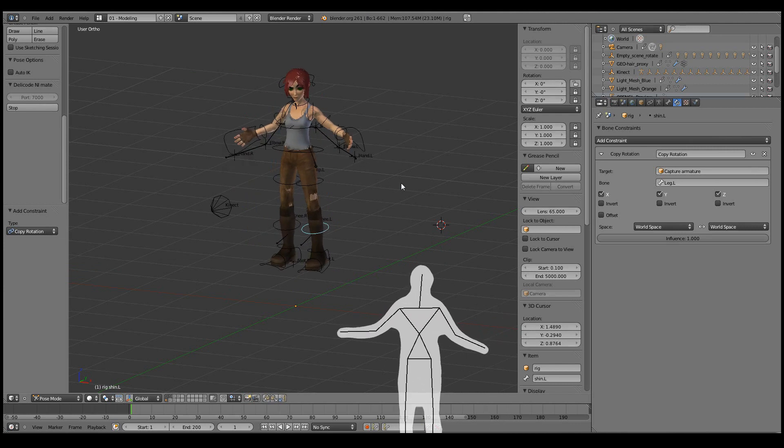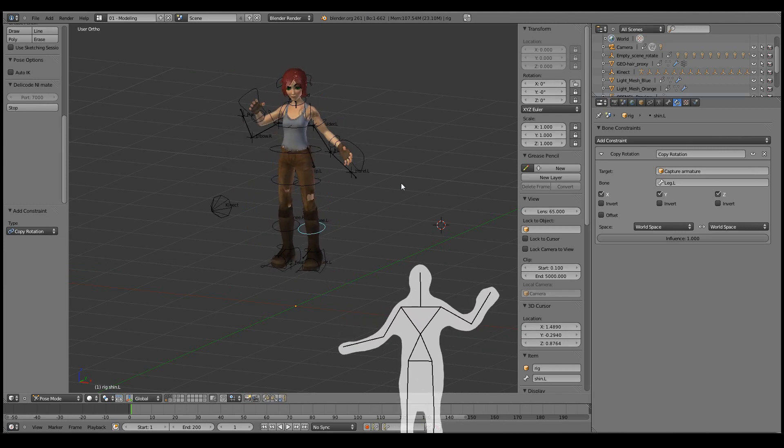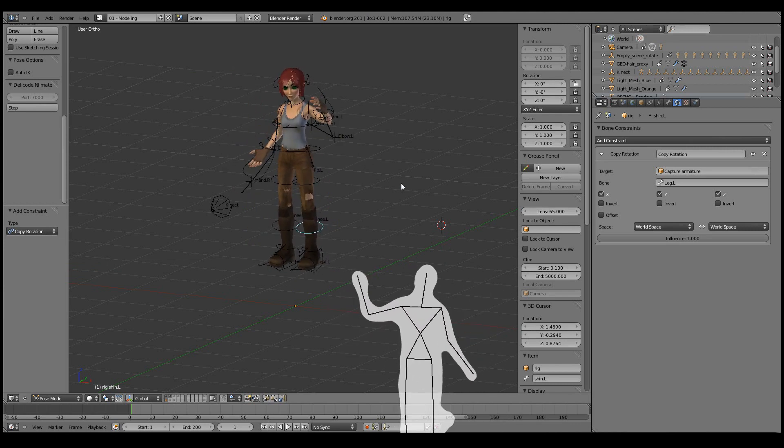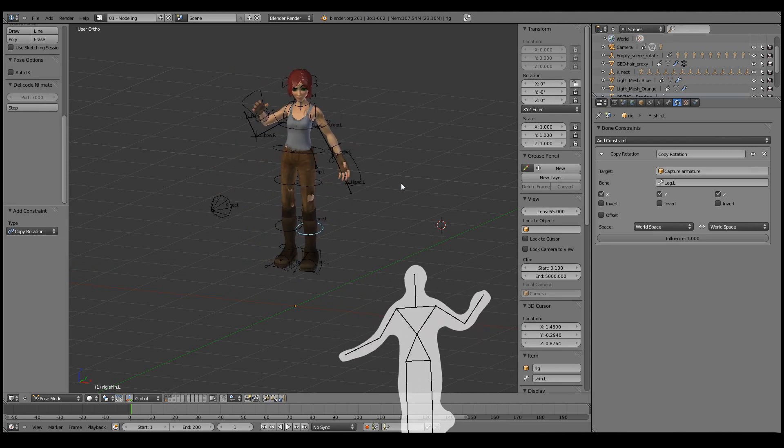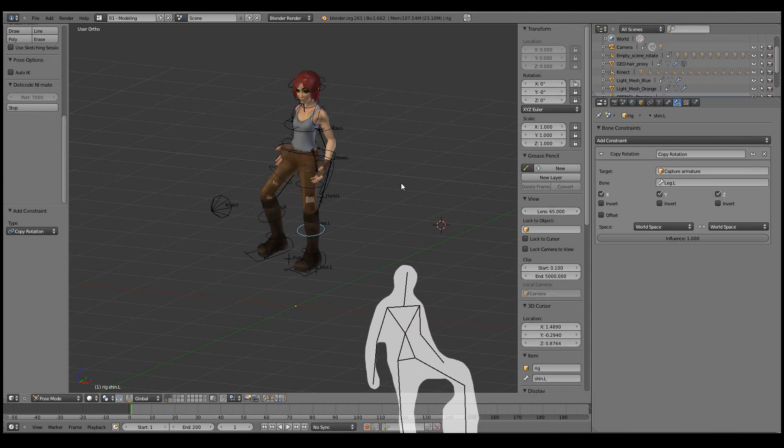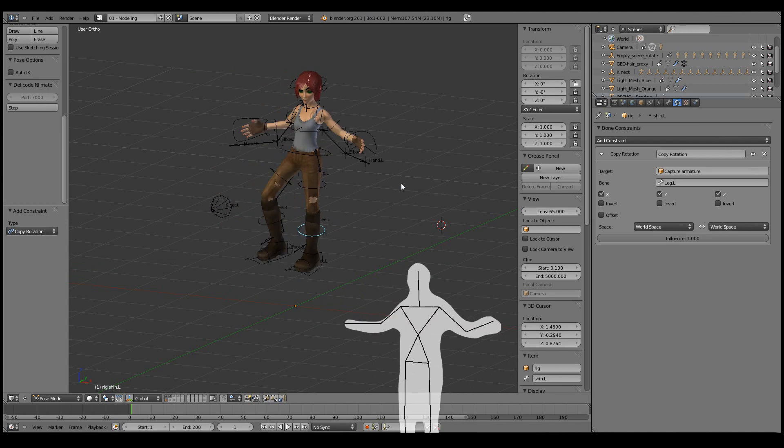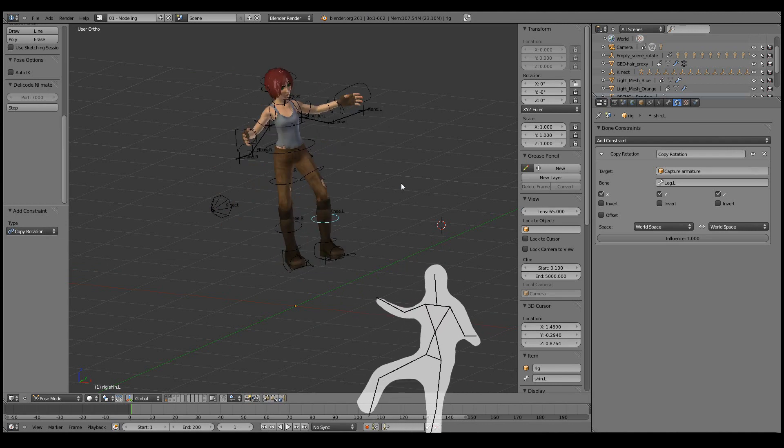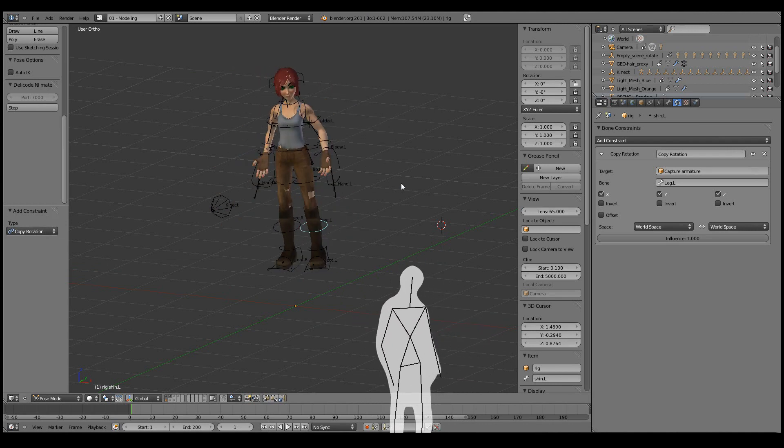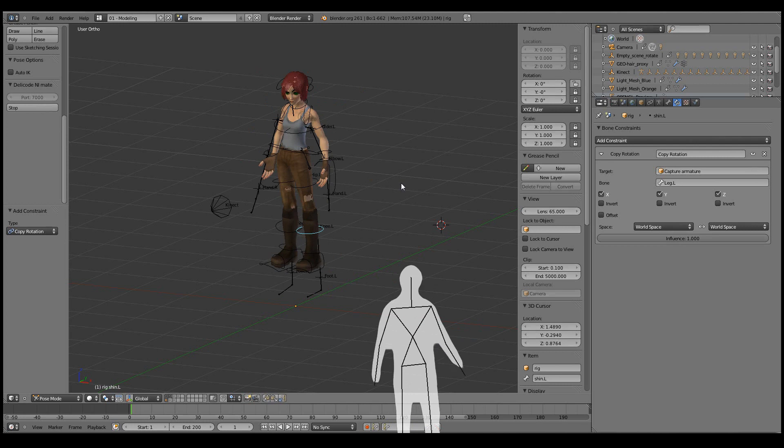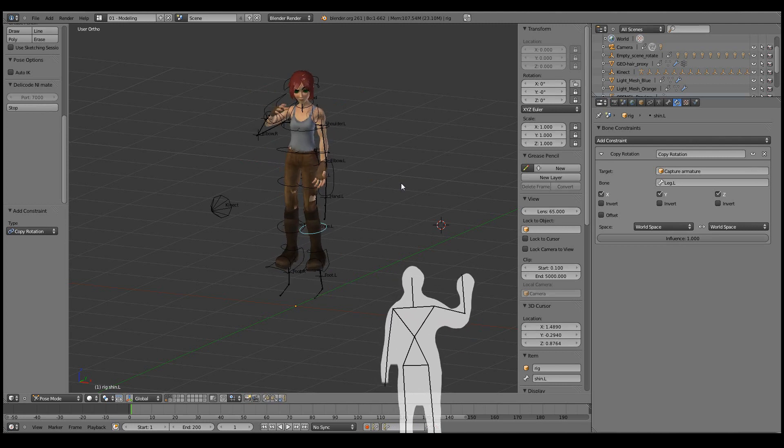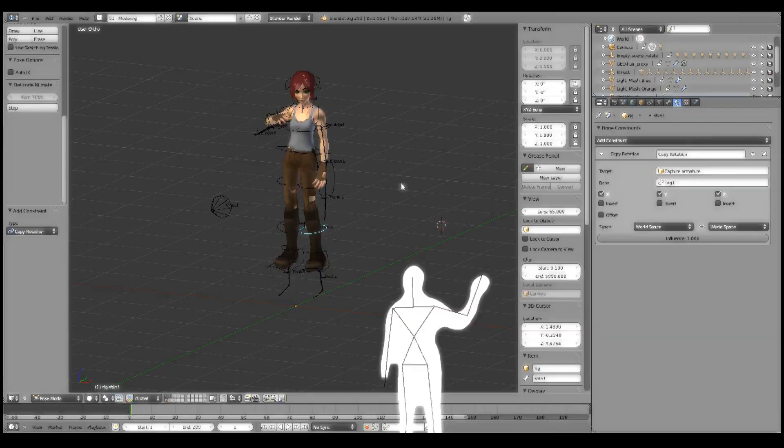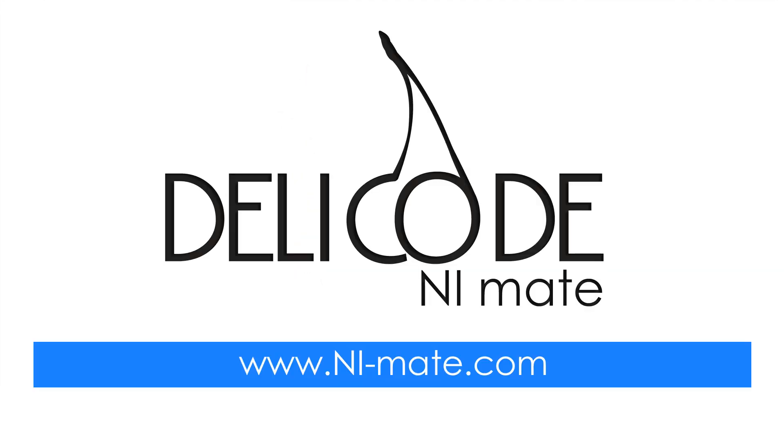Now, the rig is pretty heavy, so the motions aren't as smooth as with a lighter rig. But as you can see, it works pretty nicely. Thanks for watching, and see you in the next video.